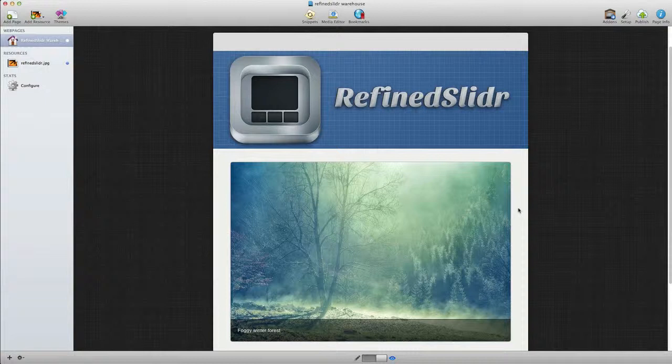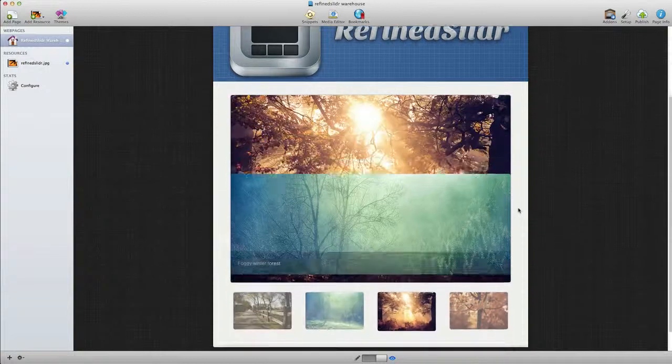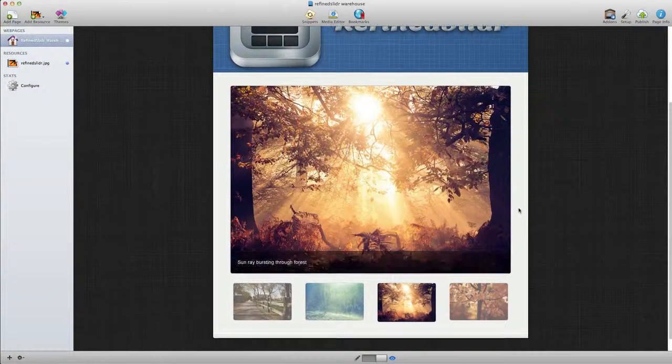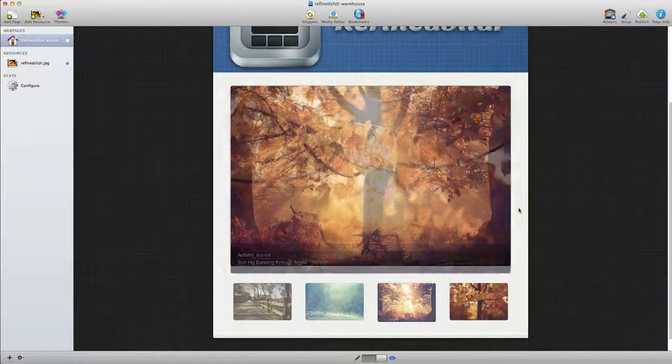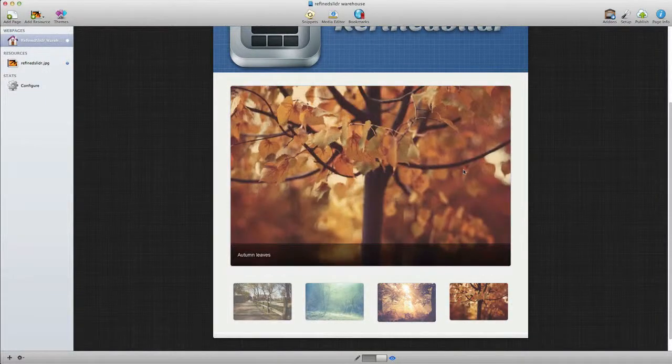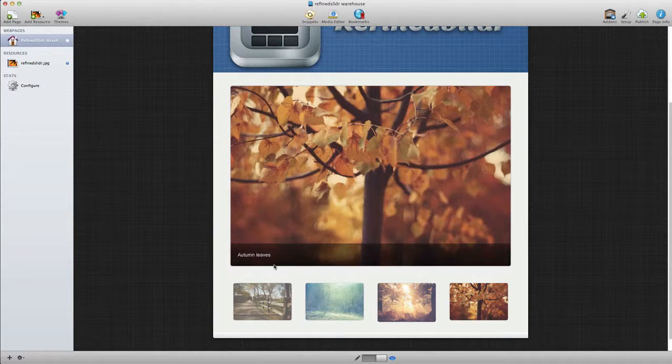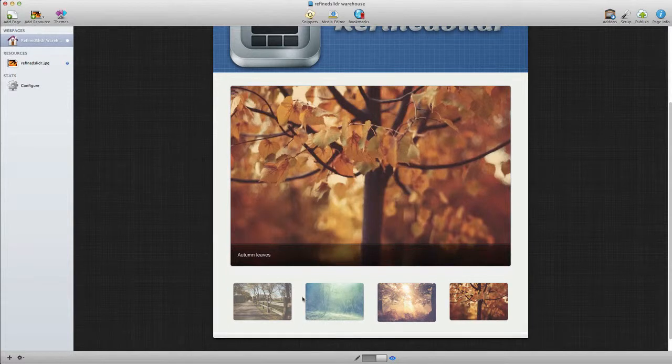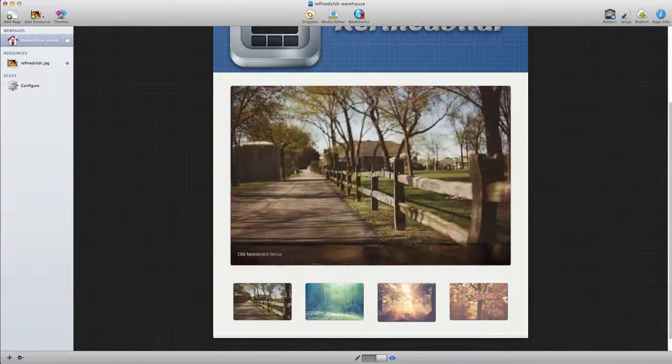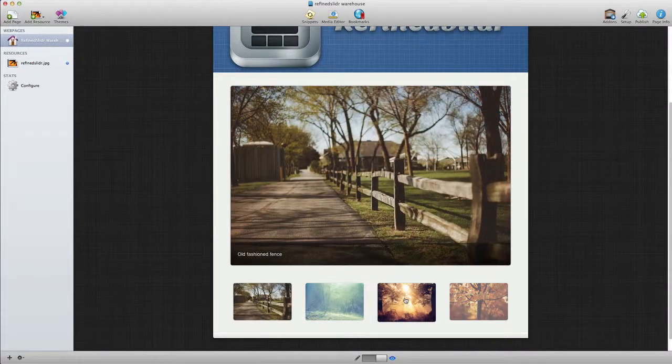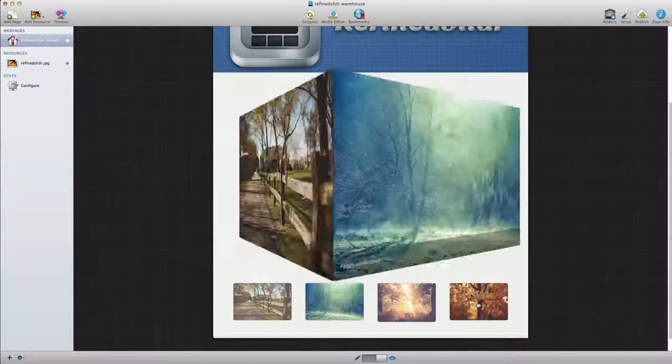This stack presents a nice image slider on your website. In this demonstration, you can see the full size image here along with the caption, and then across the bottom we have thumbnail images that allow us to navigate between each image.